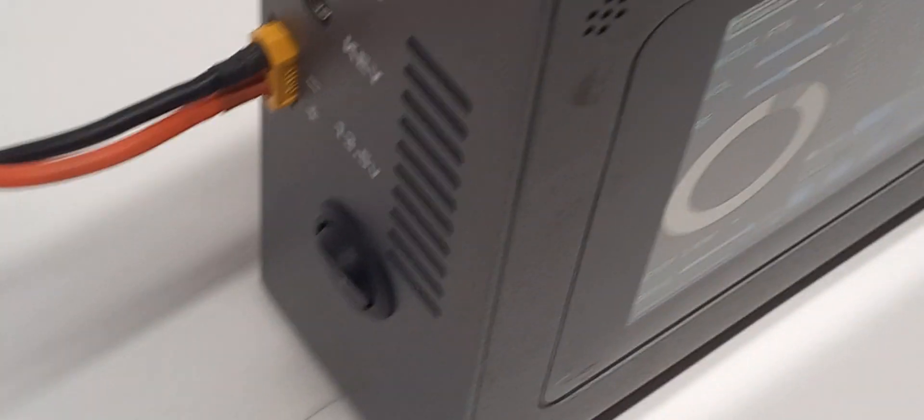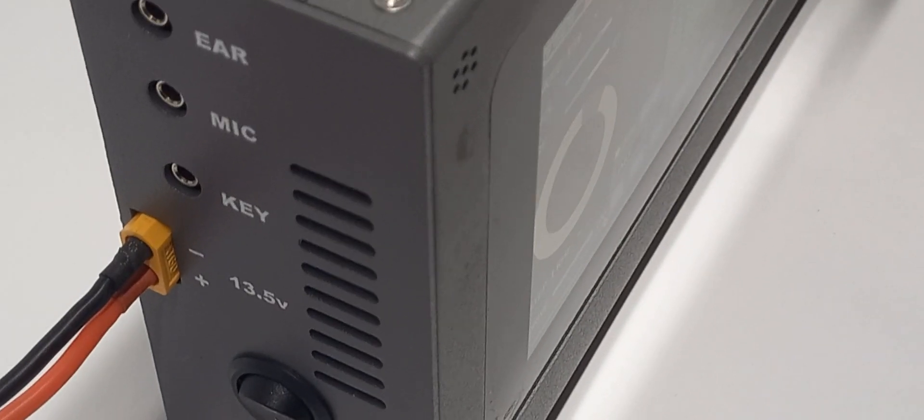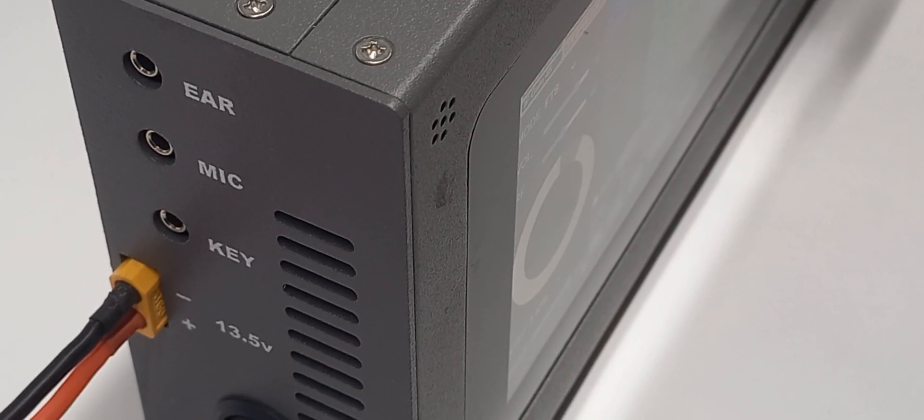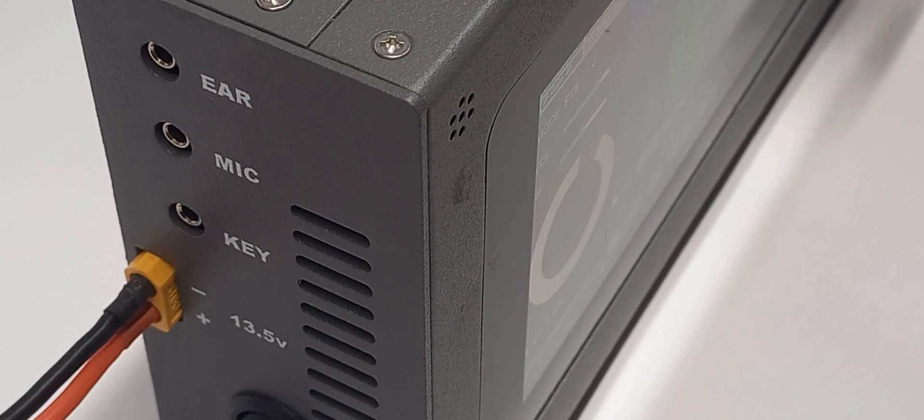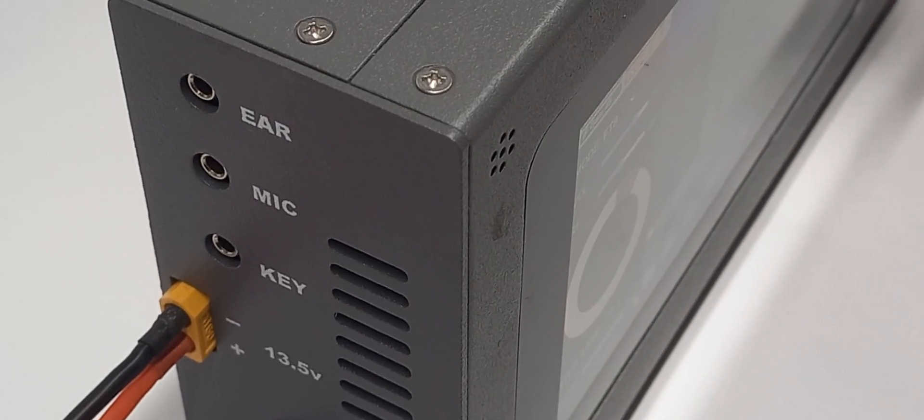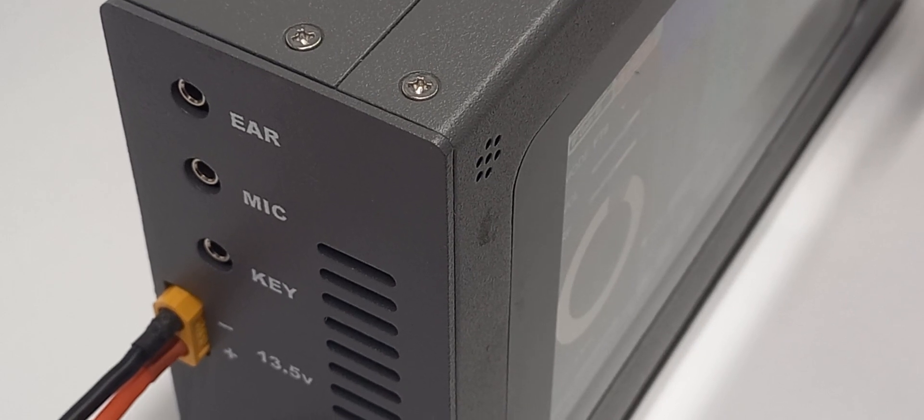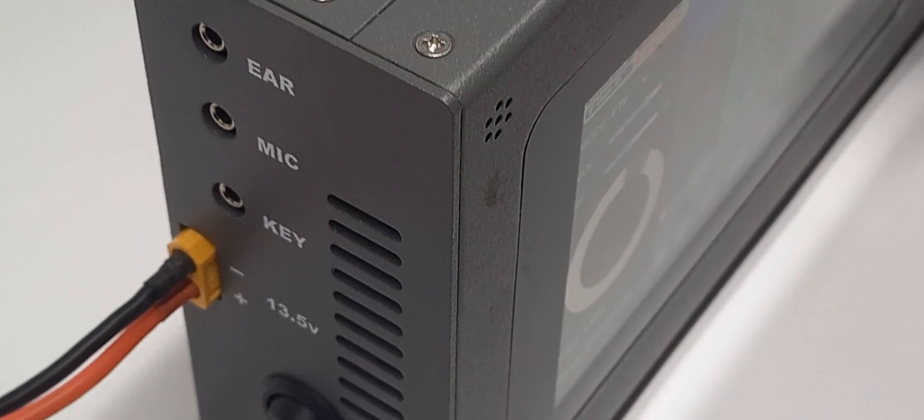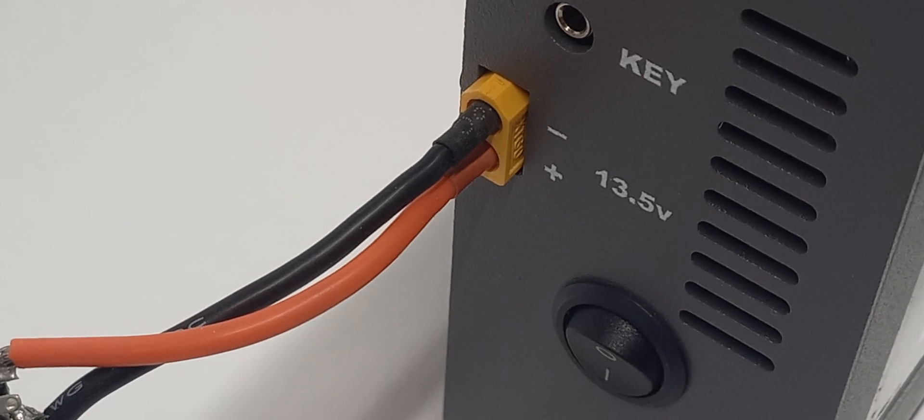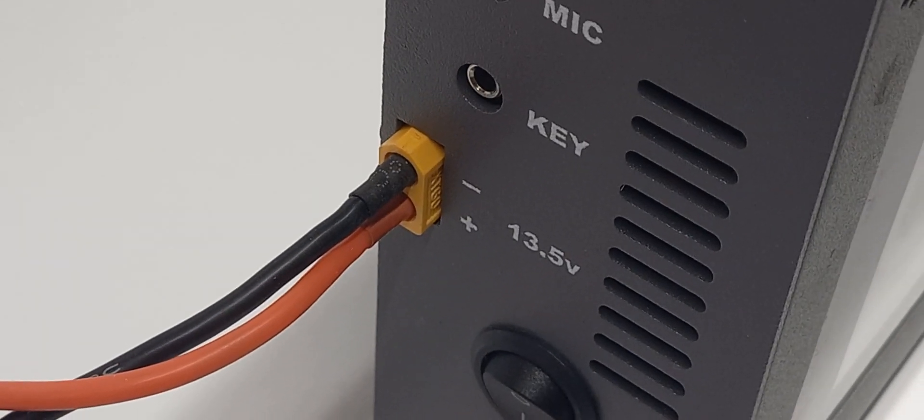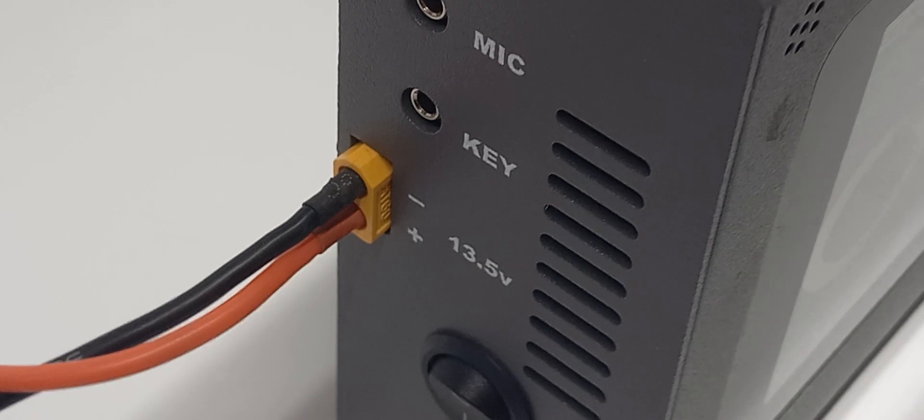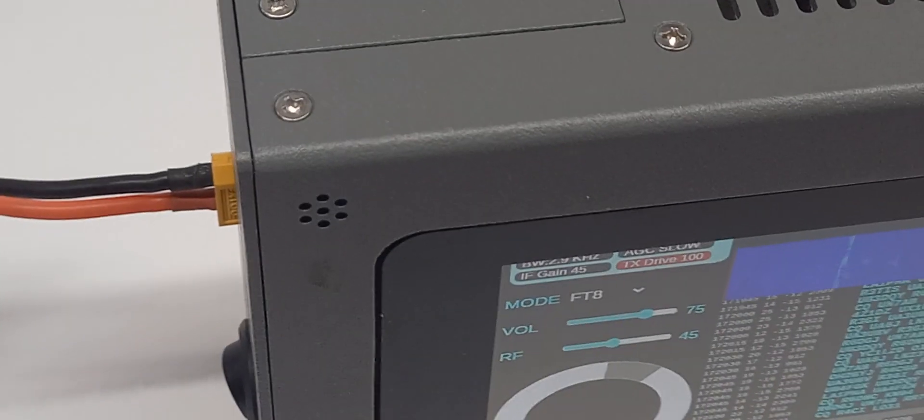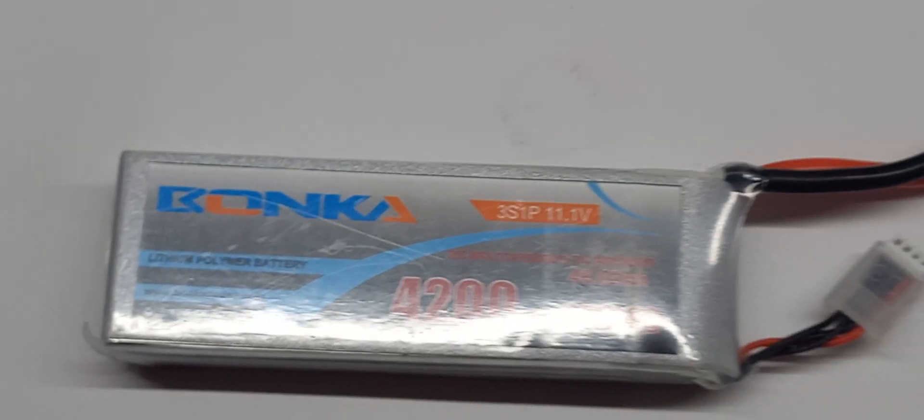And on this side, you have the ear jack, the mic jack and the key jack and they all use simple audio standard connectors so that you can use any microphone, any kind of key or your favorite earbuds. Now, this here is actually a very interesting thing because we have changed the power connector to what's called an XT60 connector. HAMS may not be very familiar with this but the reason why we do that is this.